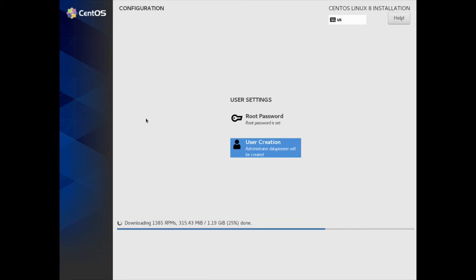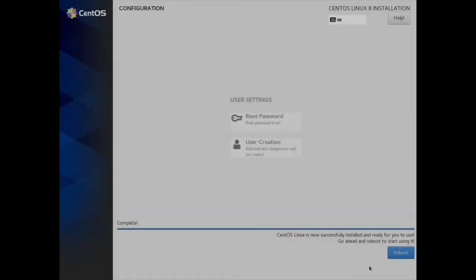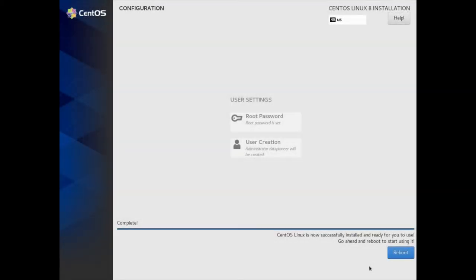This thing is off and rolling. I'll stop the video here momentarily and come back when it's completed. I'm back, and we are at the point now where we can reboot the system. It did complete its process — it took about 12 to 15 minutes. It has to install 1385 RPMs.